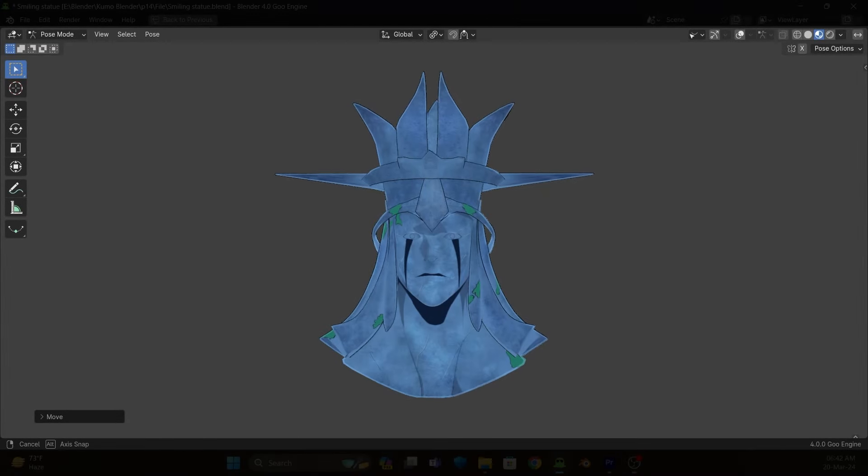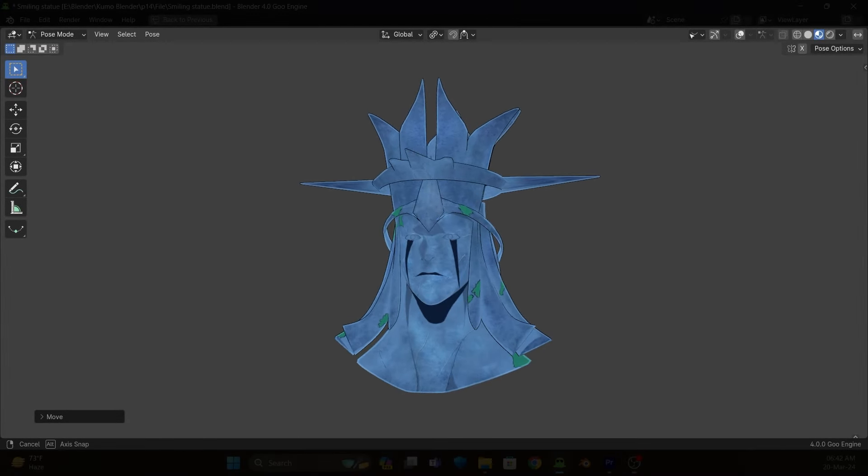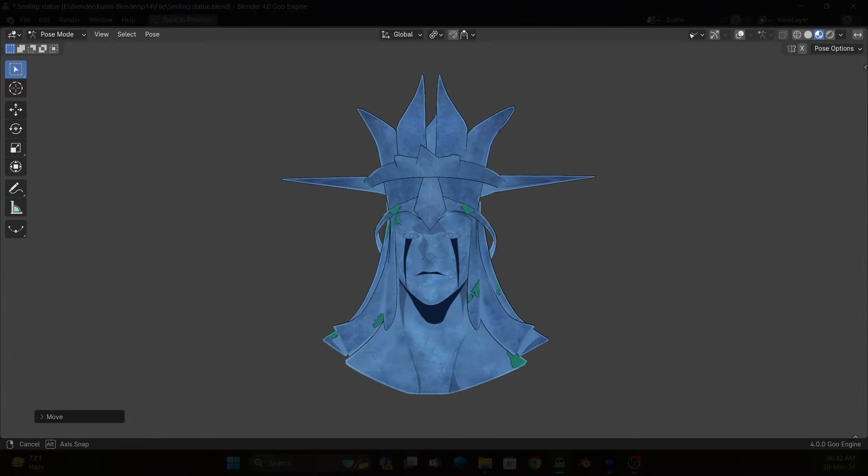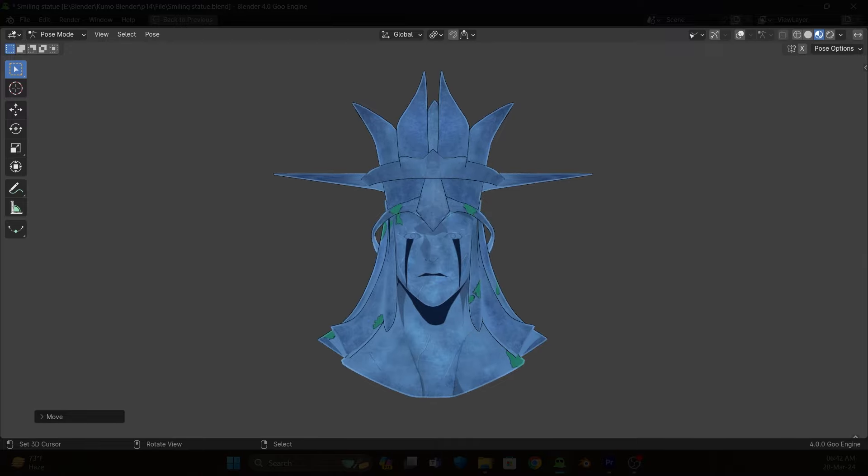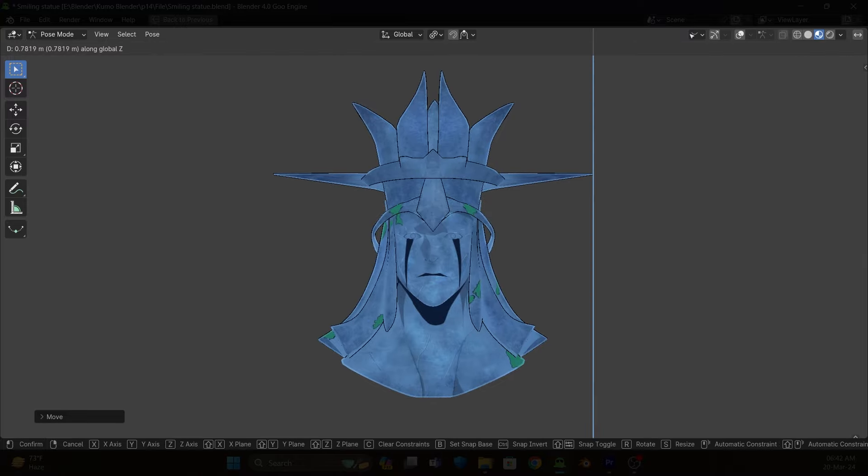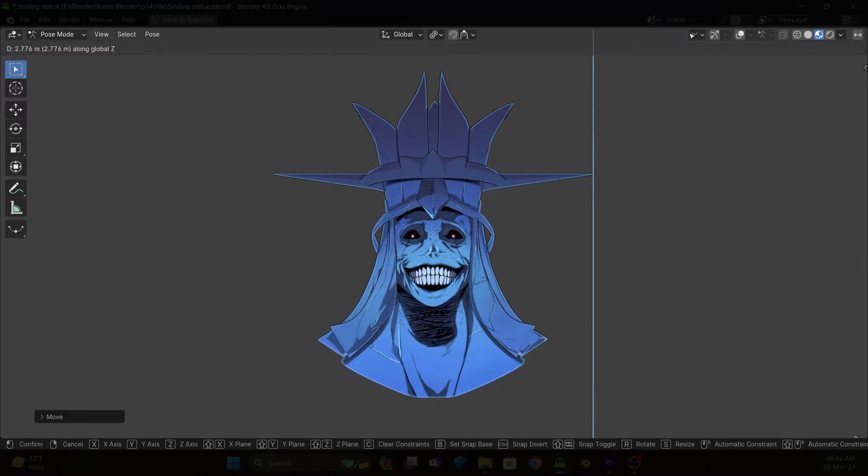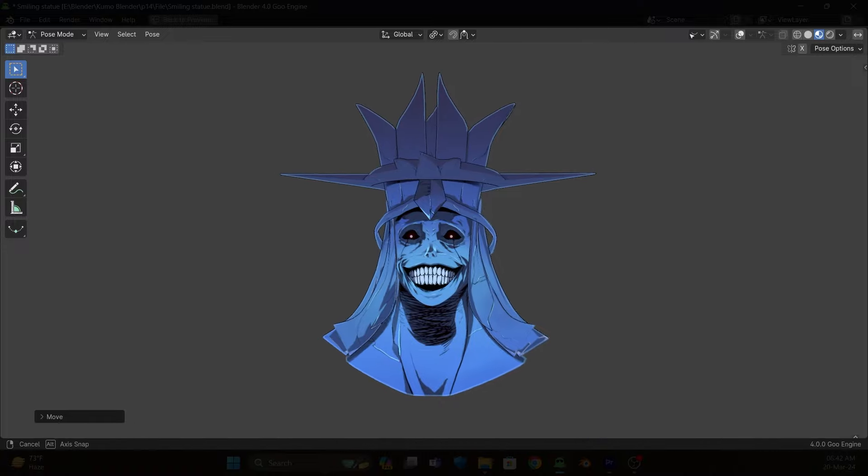Hi everyone, I made Smiley Statue from Solo Leveling Manhwa. I hope you guys love this.